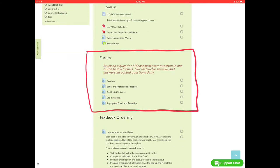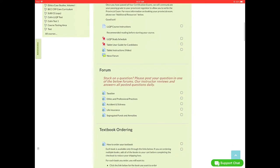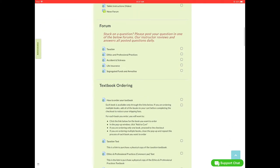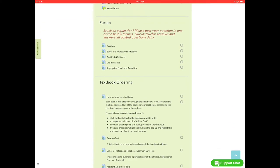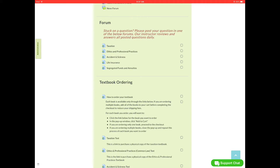Next we have just below the question forum. If you're stuck on a question, please post your question in one of the forums below. Our instructor Bob reviews and answers all questions daily. So if you go to the forum and search to see if your question has already been asked, if it hasn't, just quickly write a new post and Bob will go in and answer any questions that are posted daily.